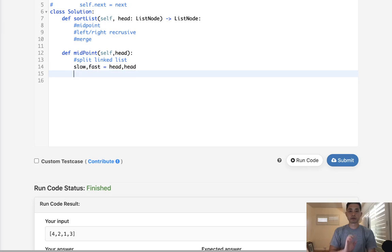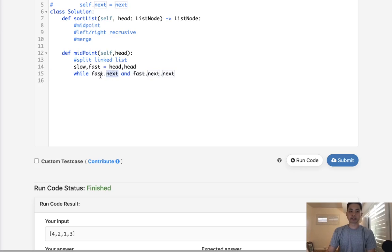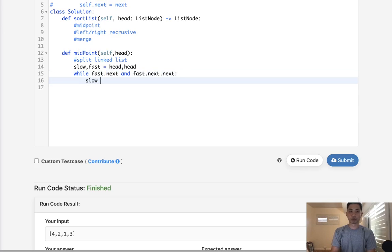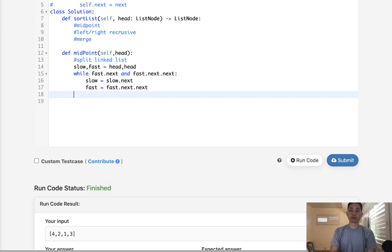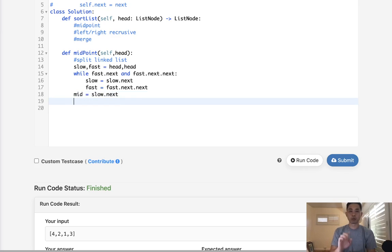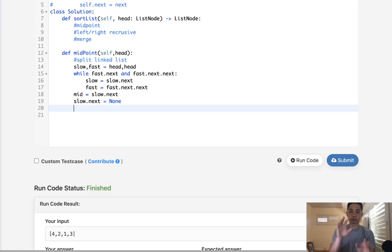Let's have a slow and fast pointer. We say while fast.next and fast.next.next — we need that fast.next check because we could have a null value which would throw an exception — we move slow to slow.next and fast to fast.next.next. Once out of the loop, our midpoint is slow.next. We need to set slow.next to null — this is how we split the left and right side, giving us two heads. Finally we return mid, and our head is now the left side while mid is the new head of the right side.